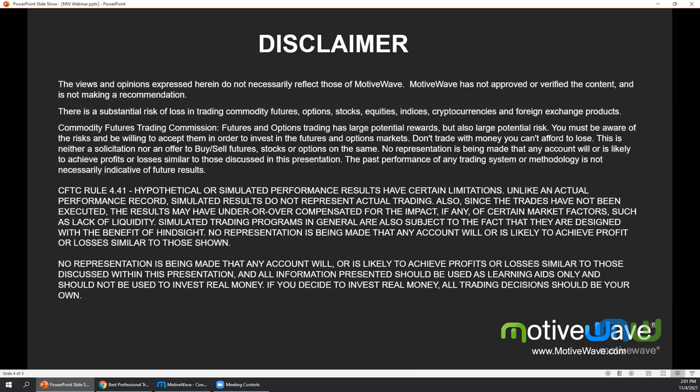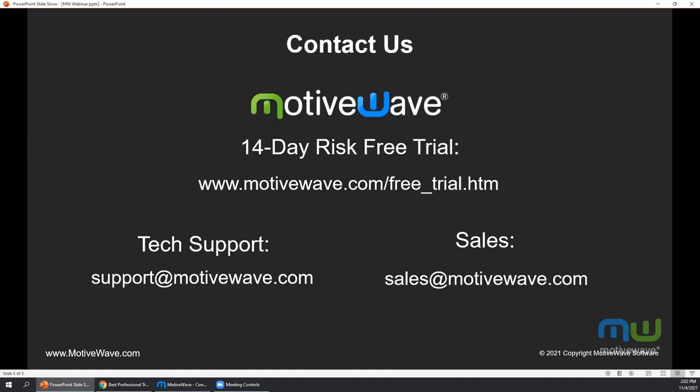Futures and options trading has large potential reward but also large potential risk. You must be aware of these risks and be willing to accept them in order to invest in the markets. Please don't trade with money you can't afford to lose. We've also posted CFTC Rule 4.41 for you to read. MotiveWave has a 14-day risk-free trial and you can sign up at motivewave.com.